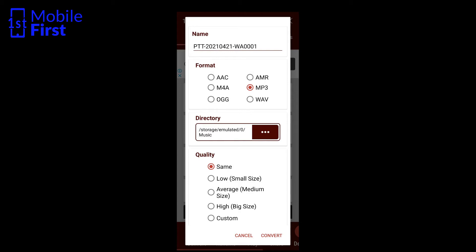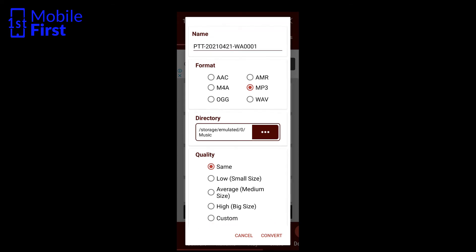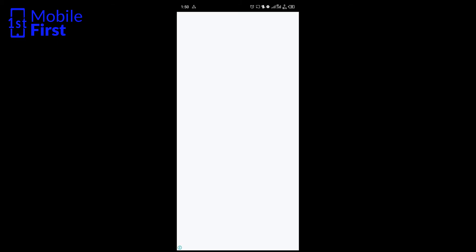This time around, we want to convert it to mp3, and we want the quality to remain the same. You can see that you can convert it from .opus to .aac, .m4a, .ogg, .amr, .wav, etc., including .mp3. So we want to convert it to .mp3, and you tap convert.